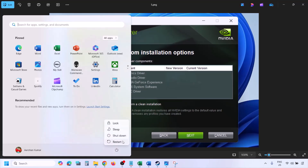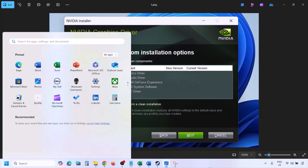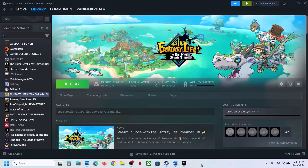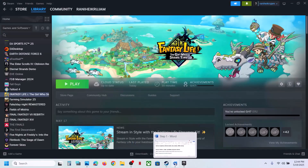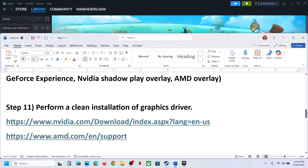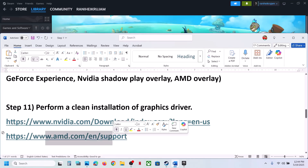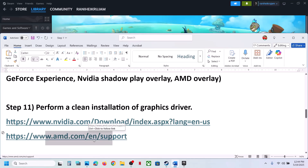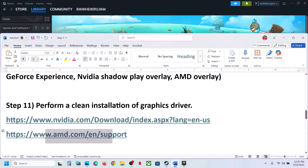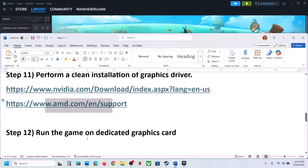For AMD card users: first uninstall the current graphics card driver, restart your computer, go to the AMD website, select your graphics card, install the latest driver, restart your computer, and then launch the game.